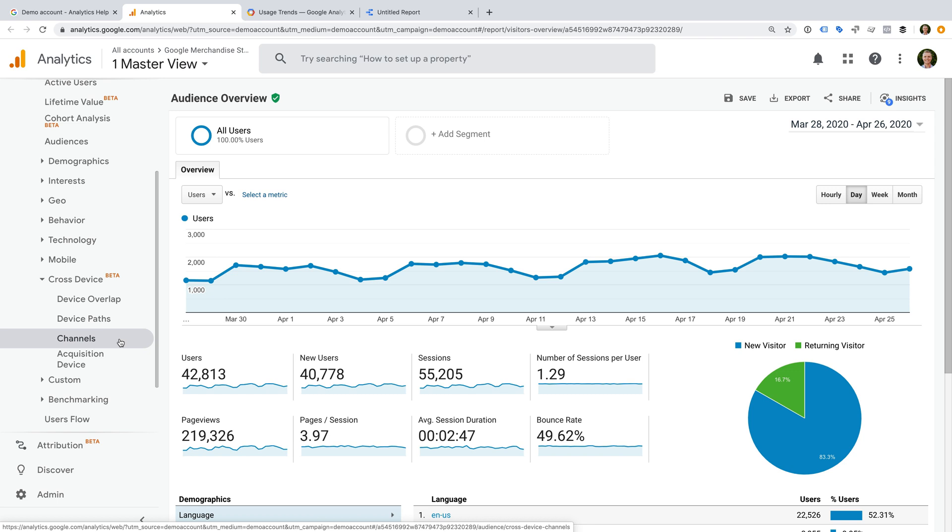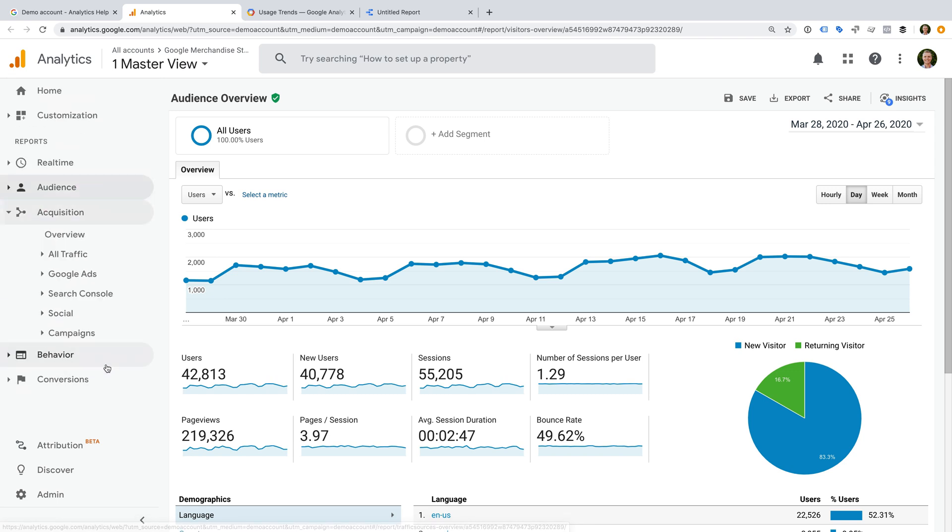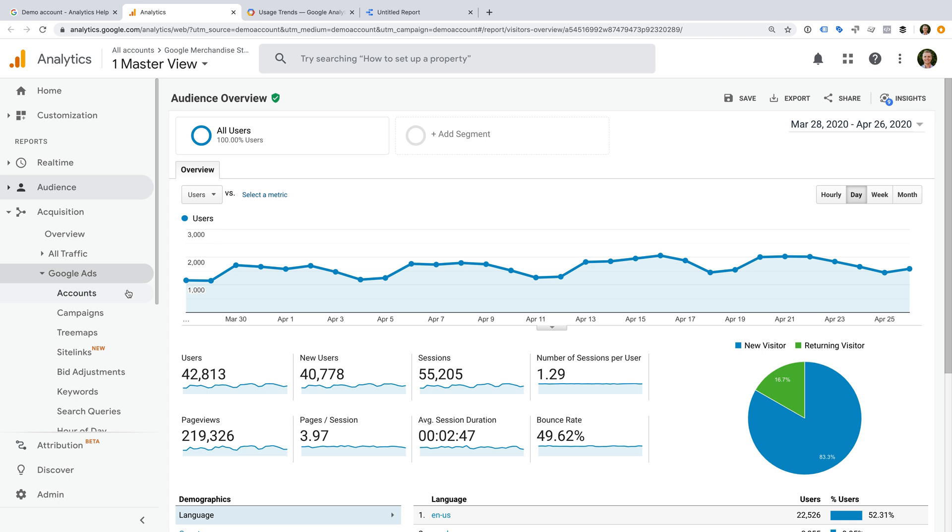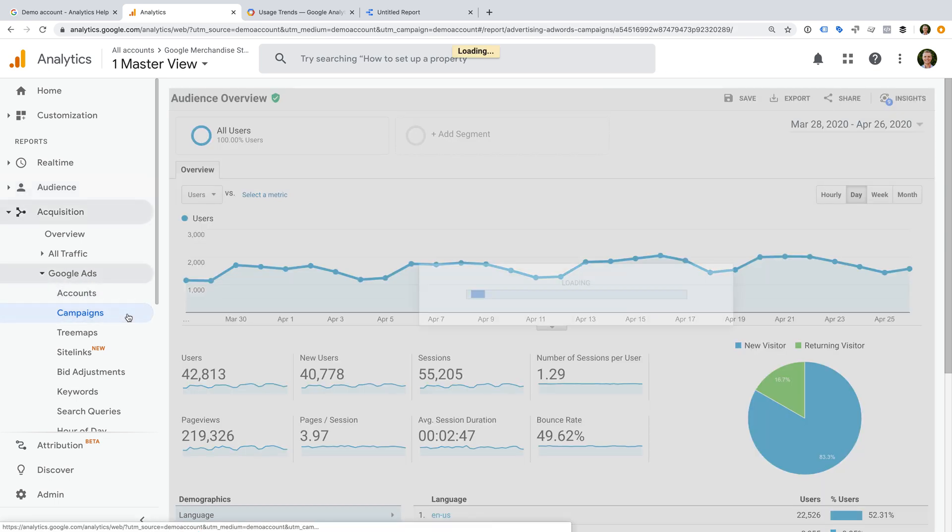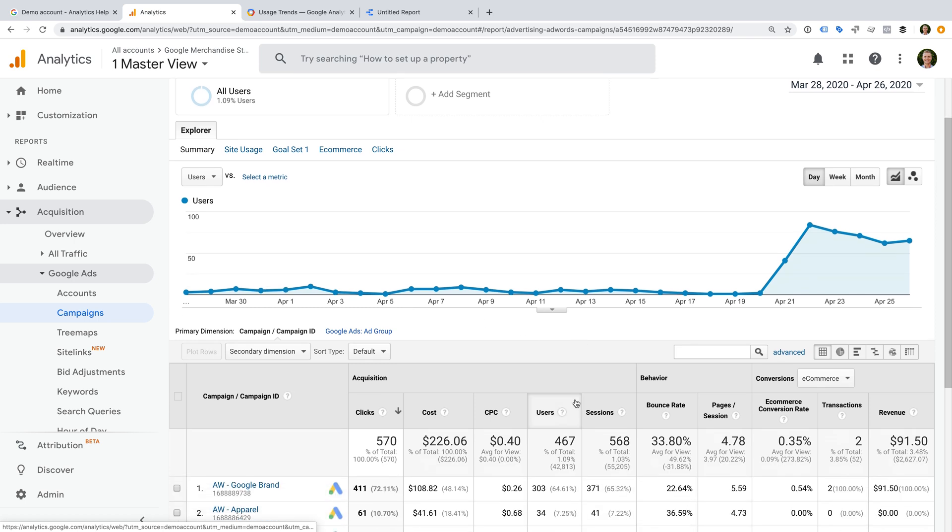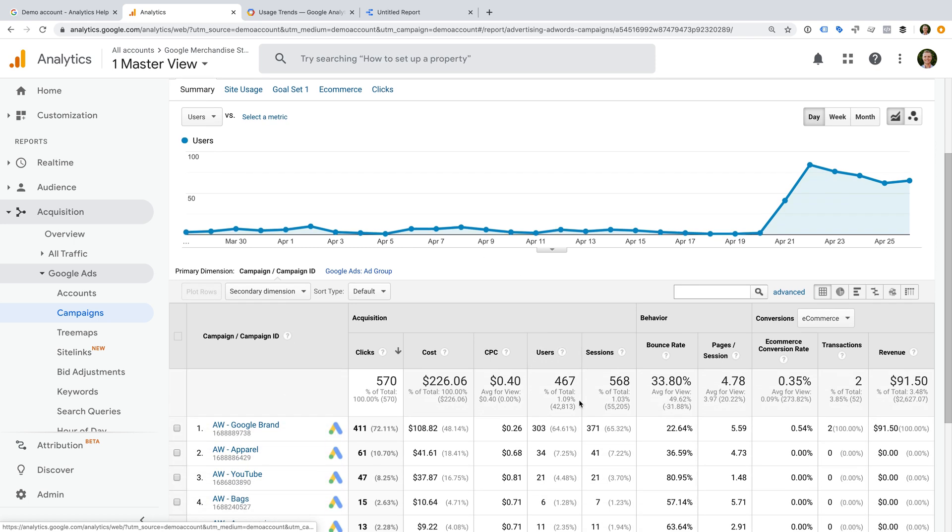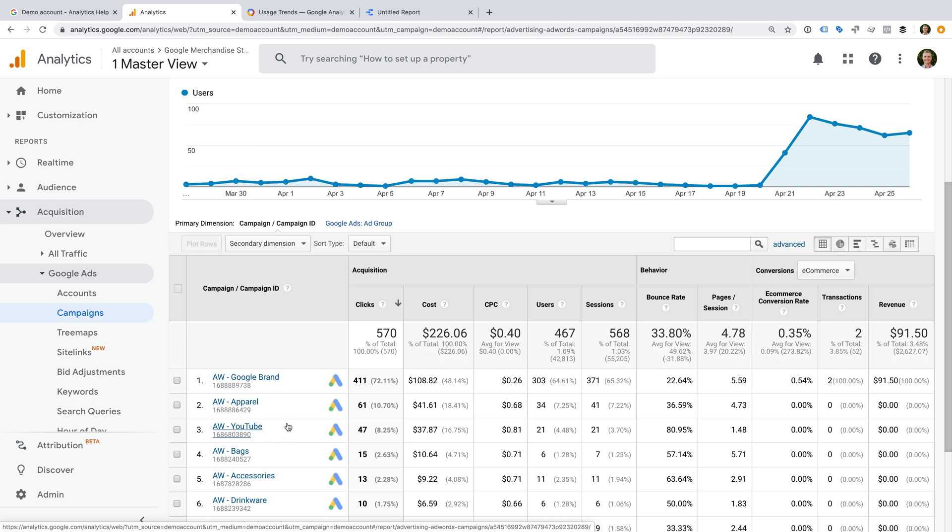If we head to Acquisition and look at the reports under Google Ads, you might also run into issues. I have found the Google Ads reports to be a bit hit and miss. Sometimes there are demo campaigns running and the data looks good, and other times it looks like things aren't configured correctly. So that's something to be aware of using the demo account.